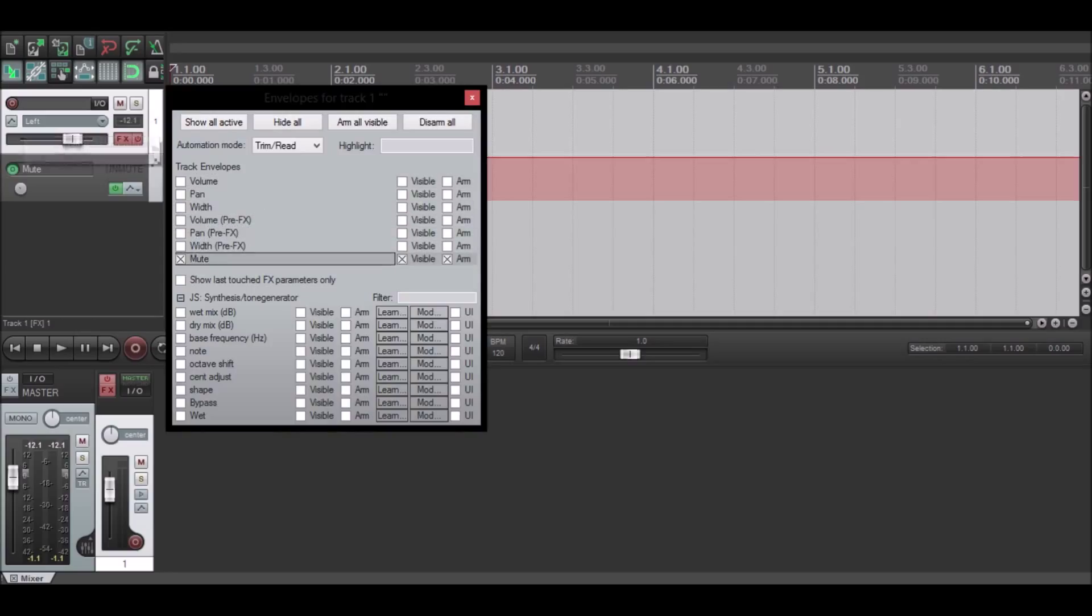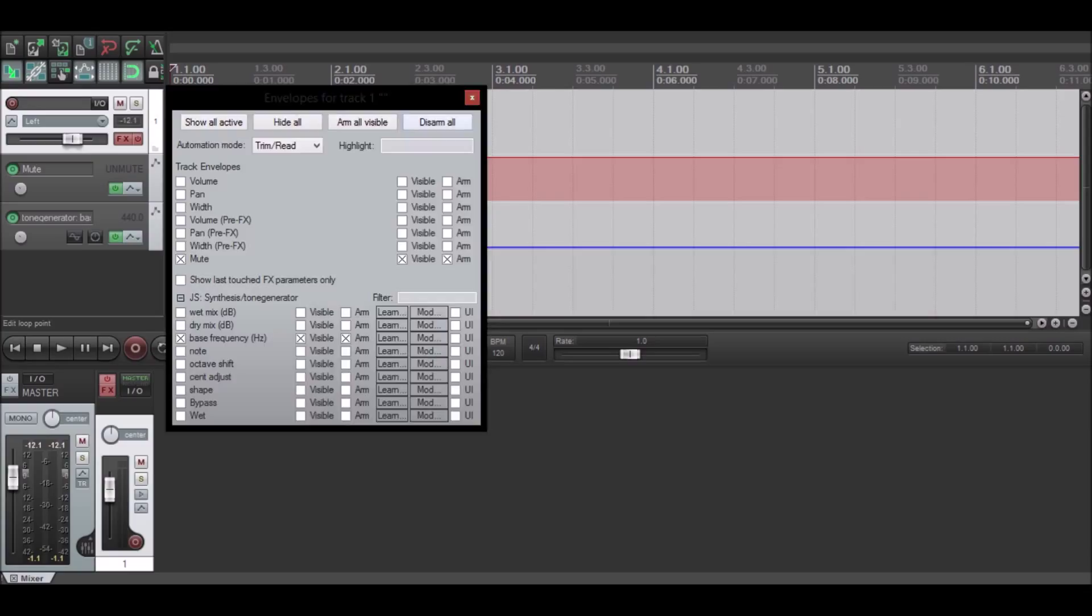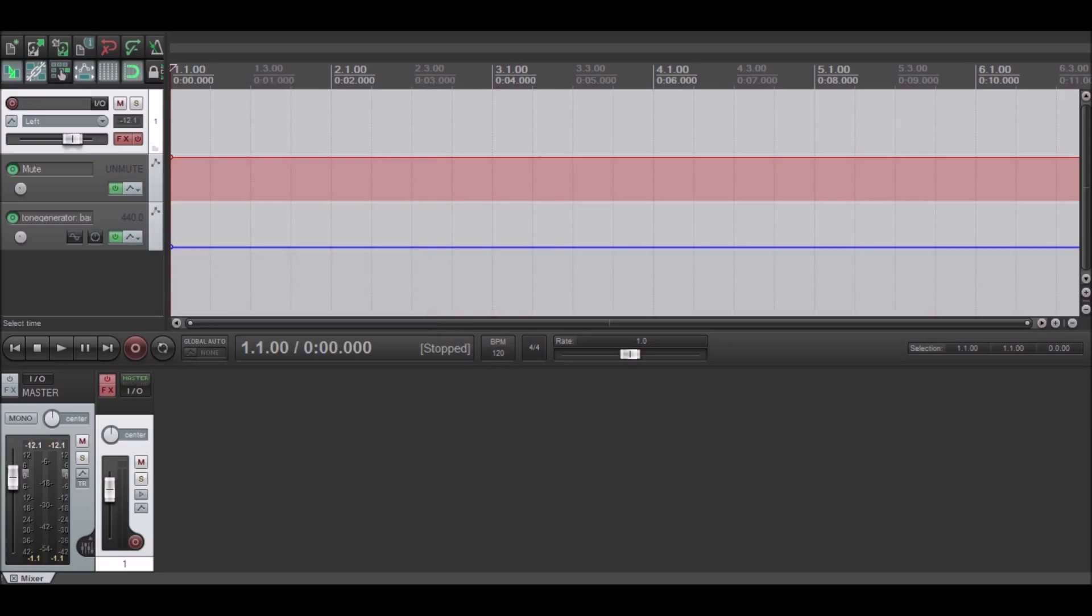You're going to want mute and bass frequency. You're going to create points where you want this bass drop.